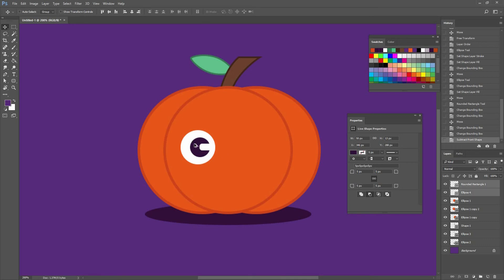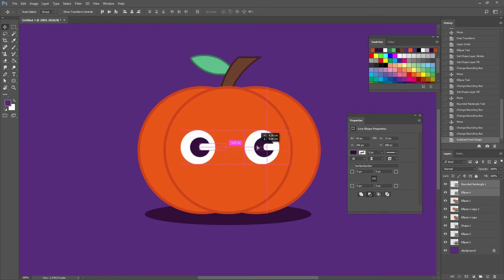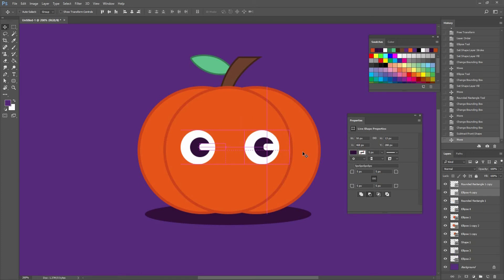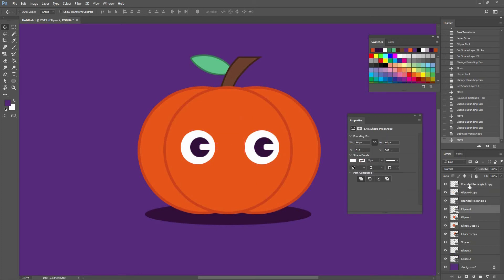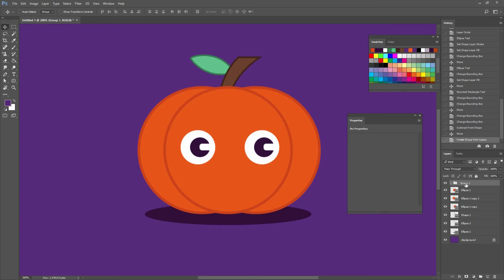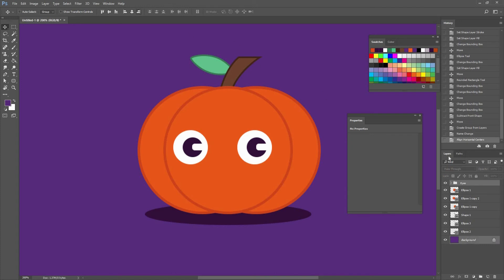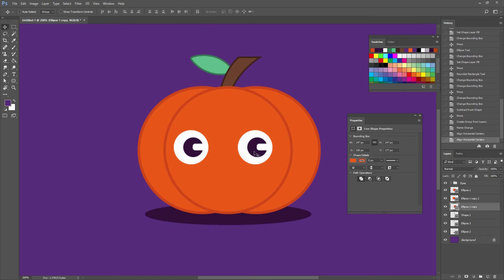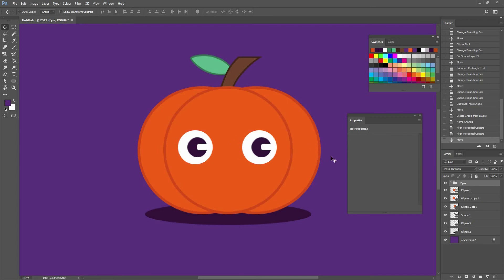I'm going to select both of them and while pressing Alt and Shift, move them to the right to create a copy. I can select all four of those layers and drag them to the folder icon in my layers window. If I do that, I am grouping them. I can double click where it says 'Group 1' to rename it and type 'eyes'.